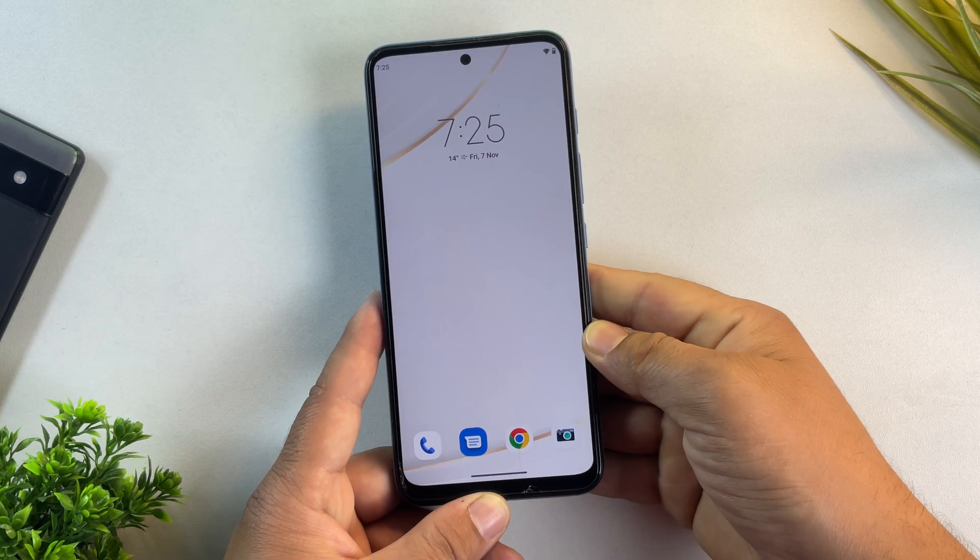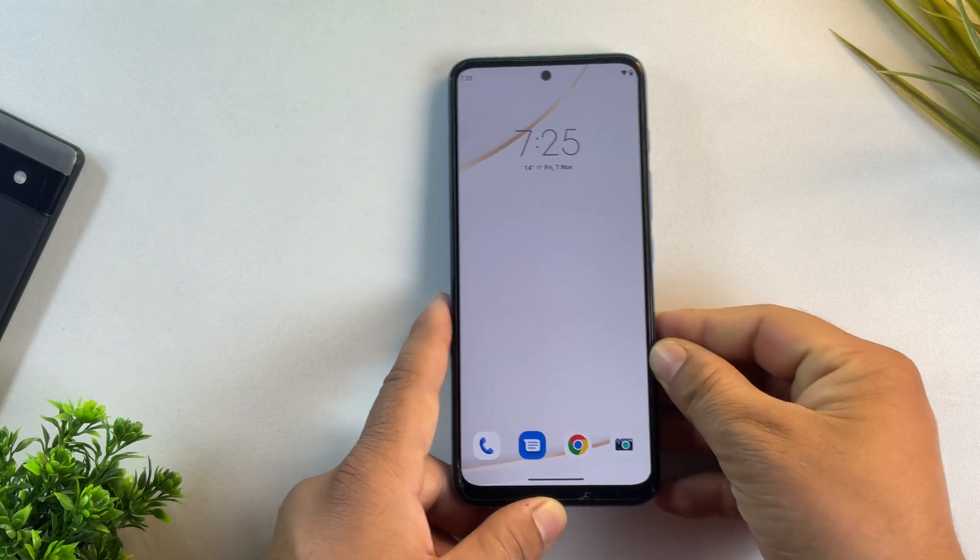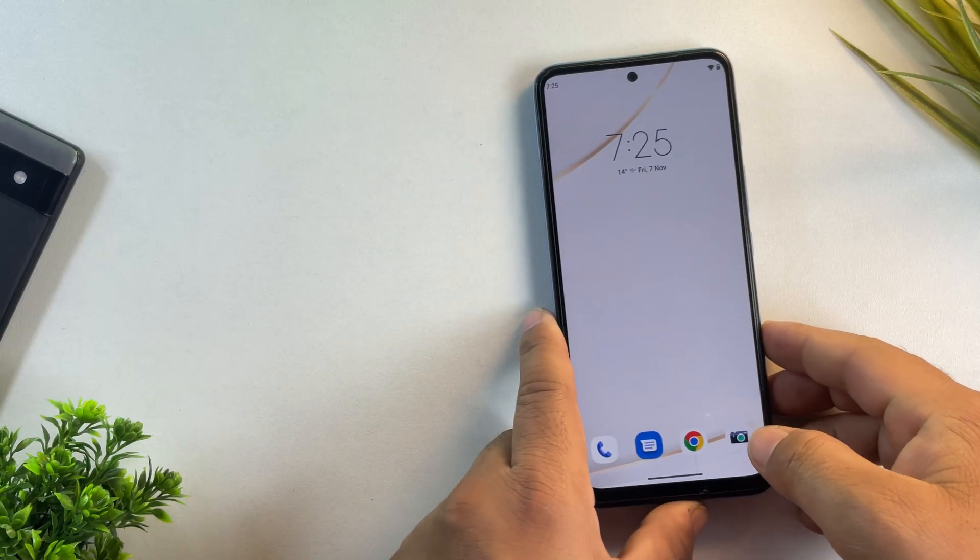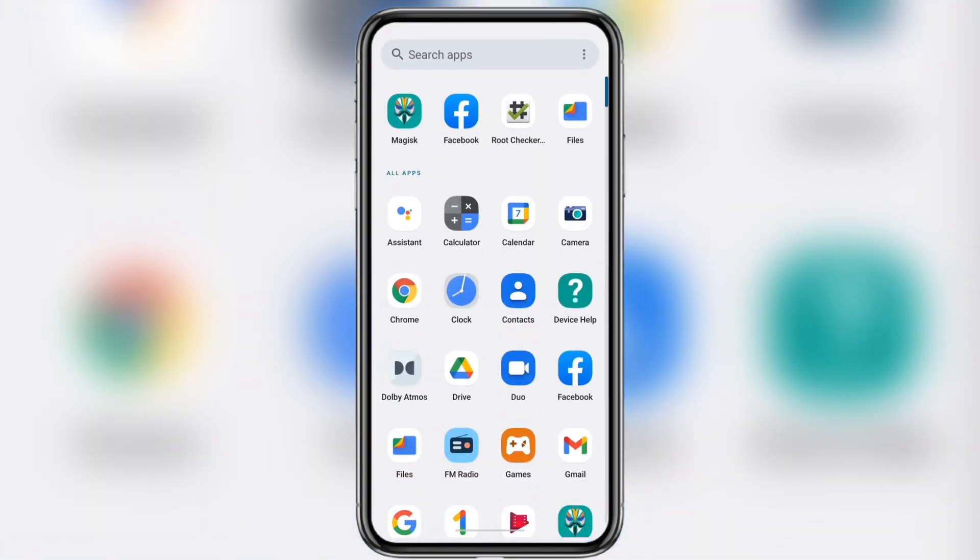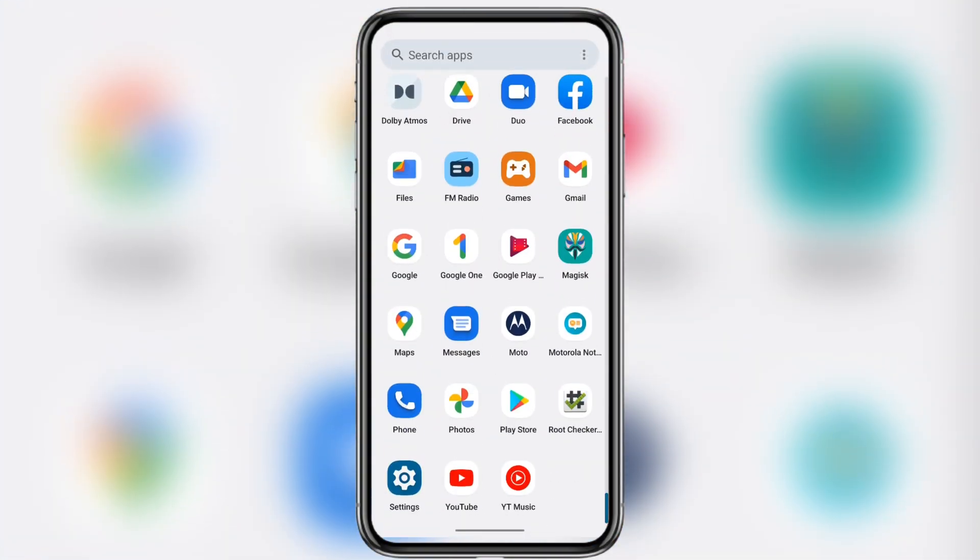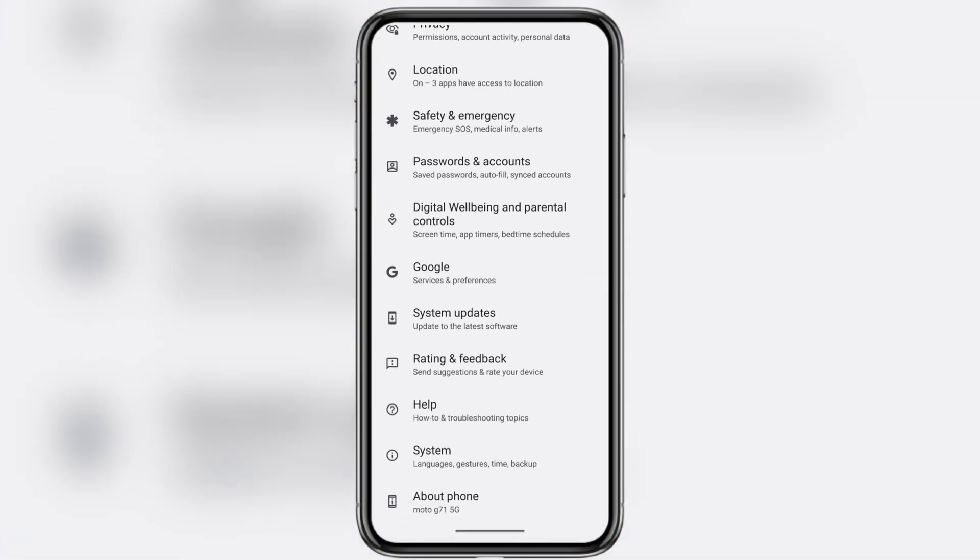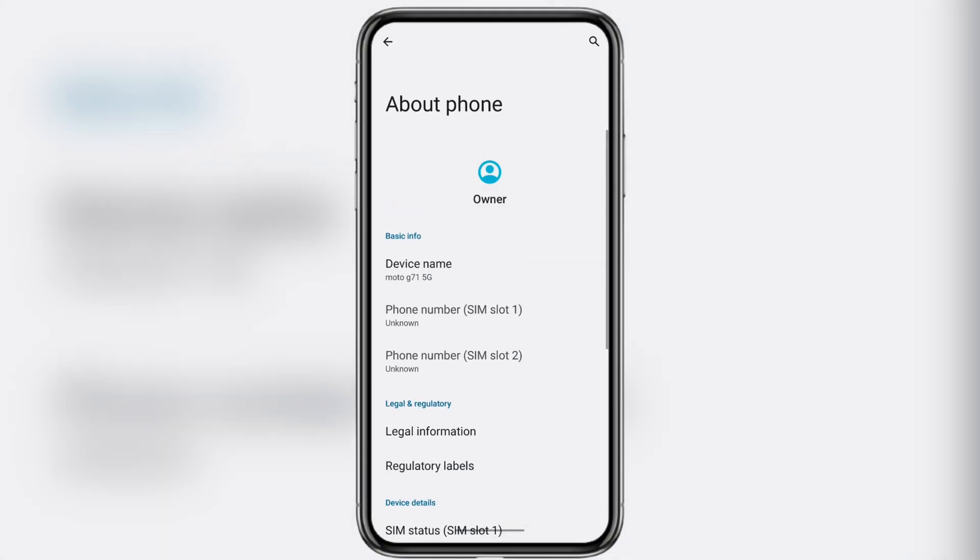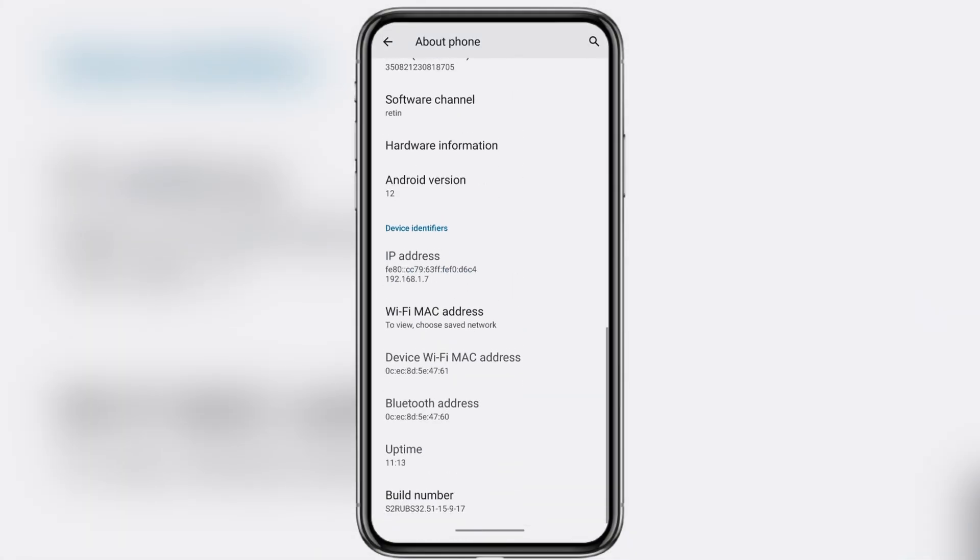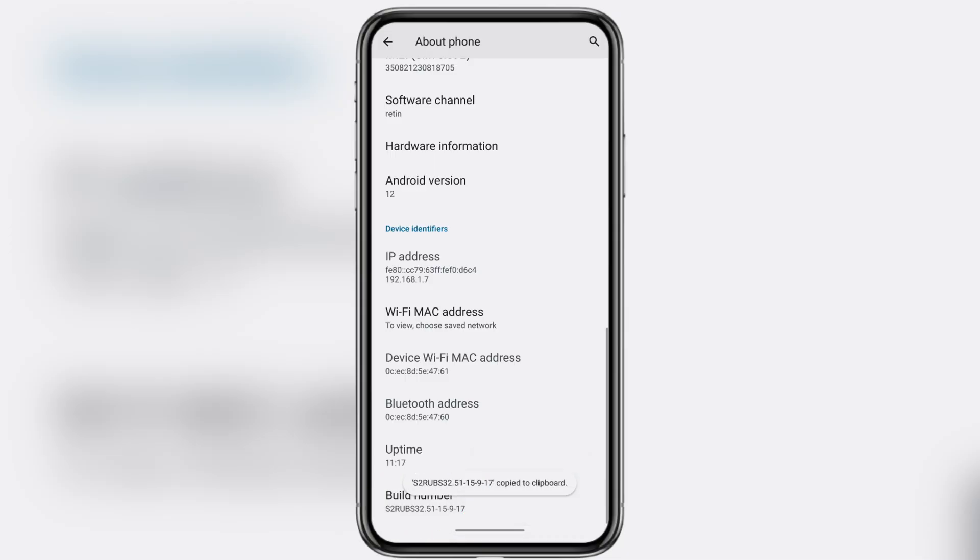Once that's done, it's time for the next step, downloading the current firmware that's installed on your Motorola phone. First, open settings, go to About Phone and look for the build number. Either note down the build number or long press to copy it. We'll need that exact version to find the right firmware.